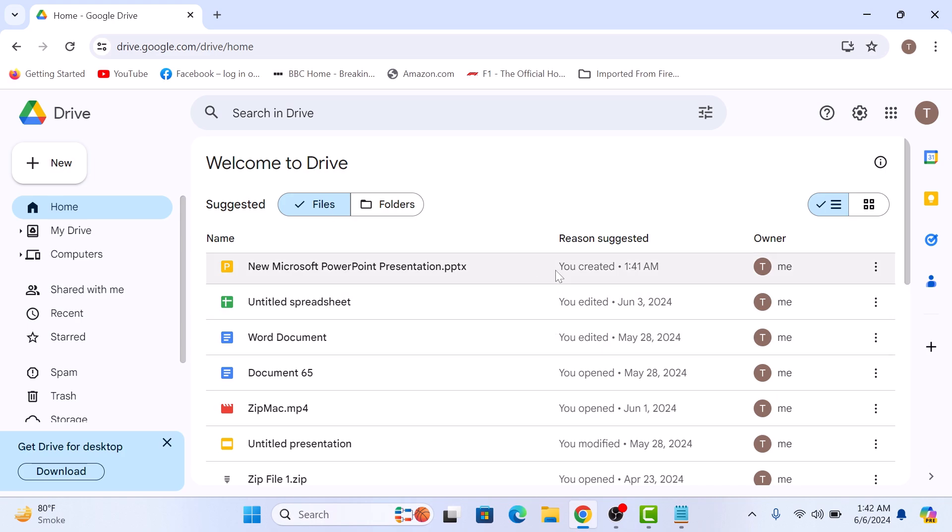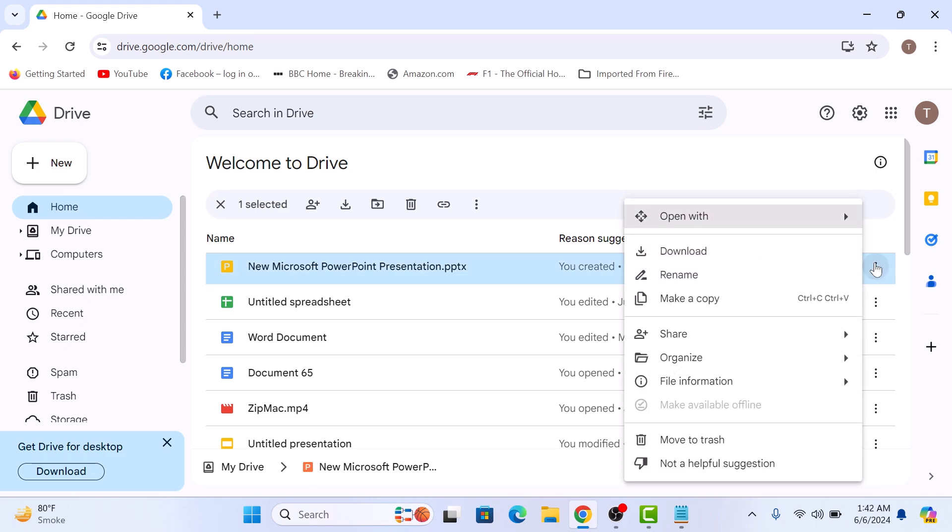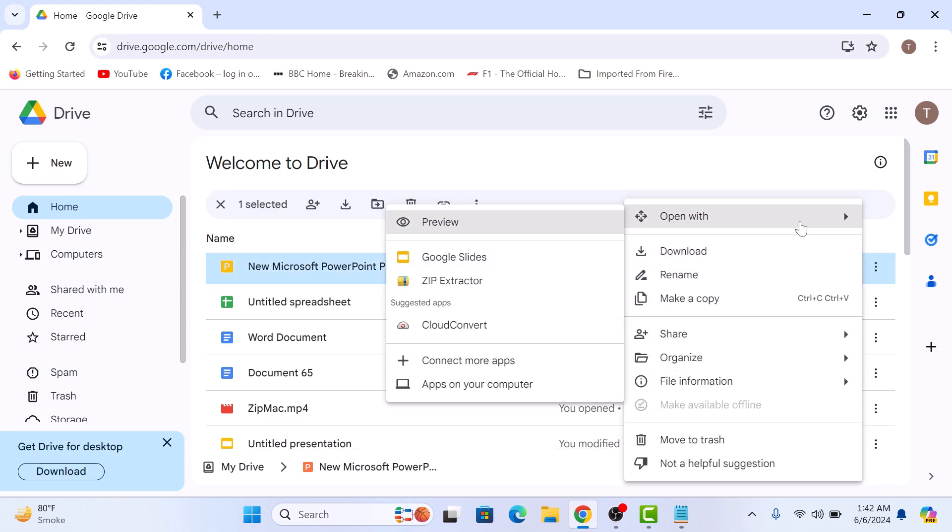Click on the three vertical dots next to it. Hover your cursor over 'Open with' and then select Google Slides from the sub-menu.